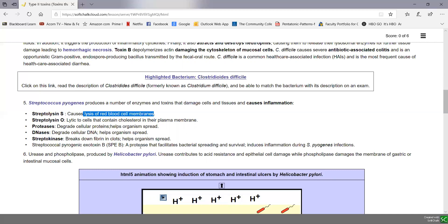Streptococcal pyrogenic exotoxin B is actually a protease. Some of the SPEs, remember, were type 1 toxins. So the bacterium that causes strep throat has a number of type 2 toxins associated with it.